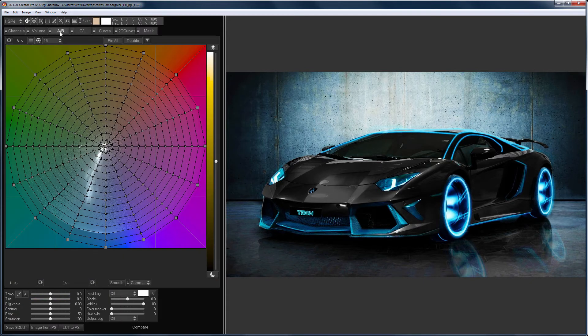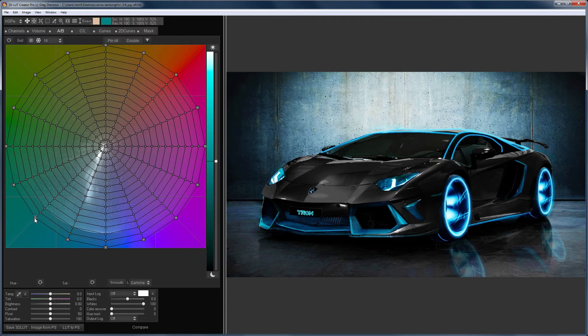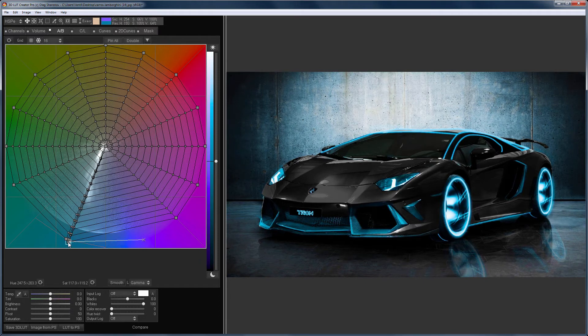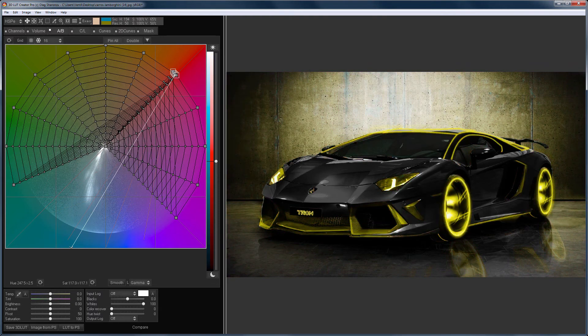I will recolor the highlights again in orange, but I will make it on the CL grid. First, I change the blue glow to the orange on the AB grid.